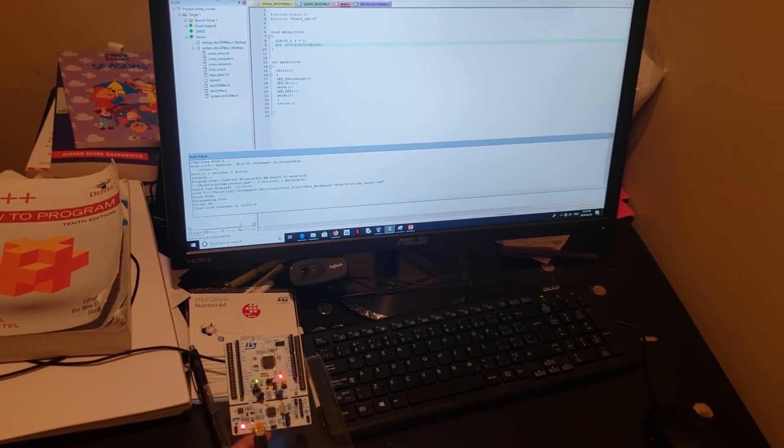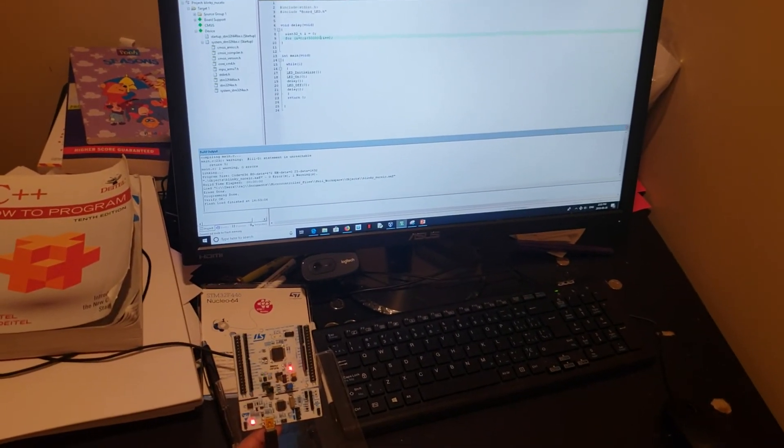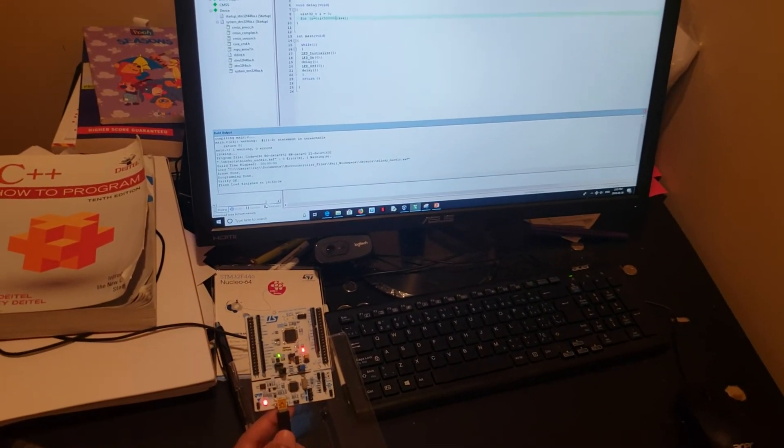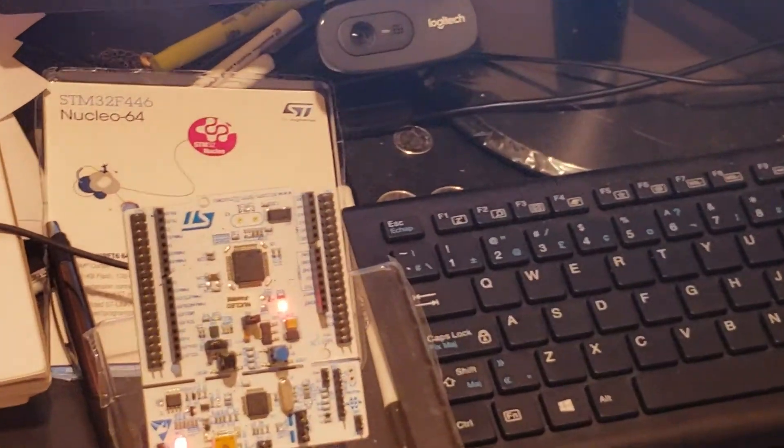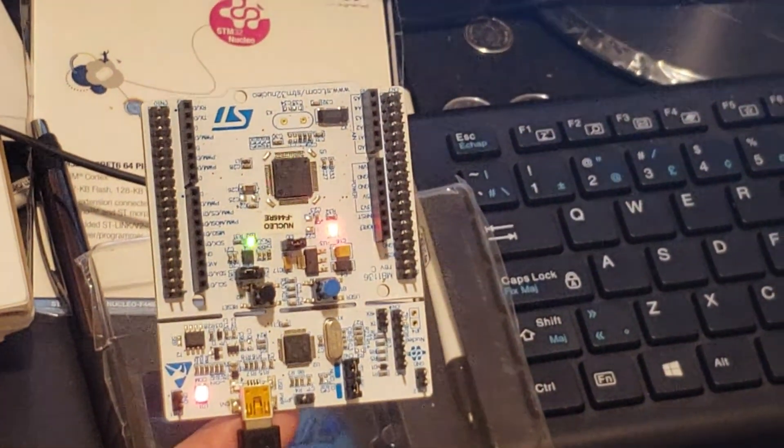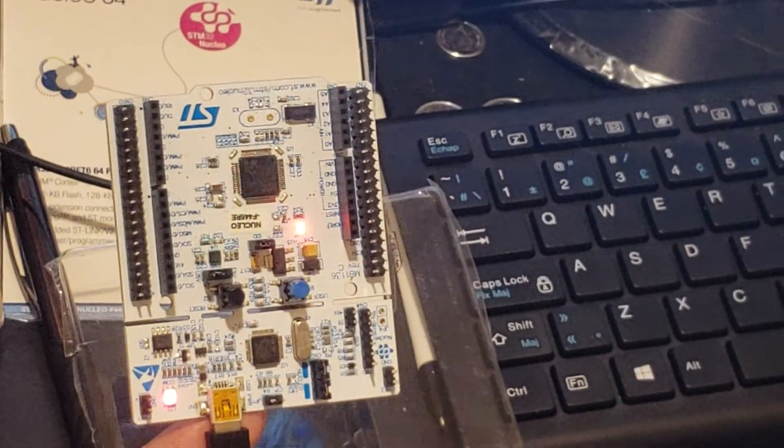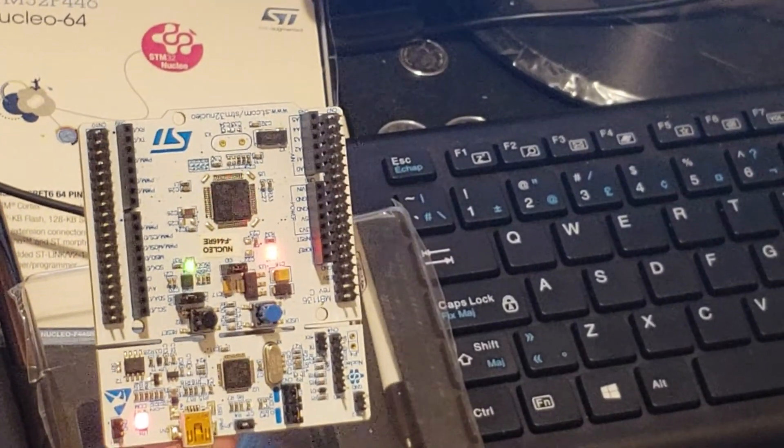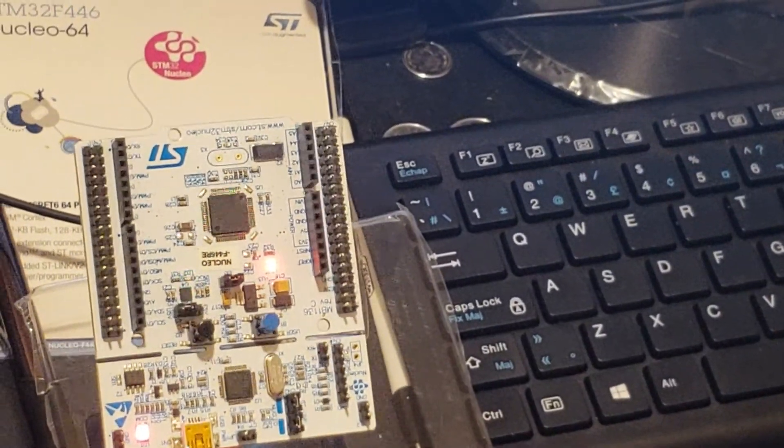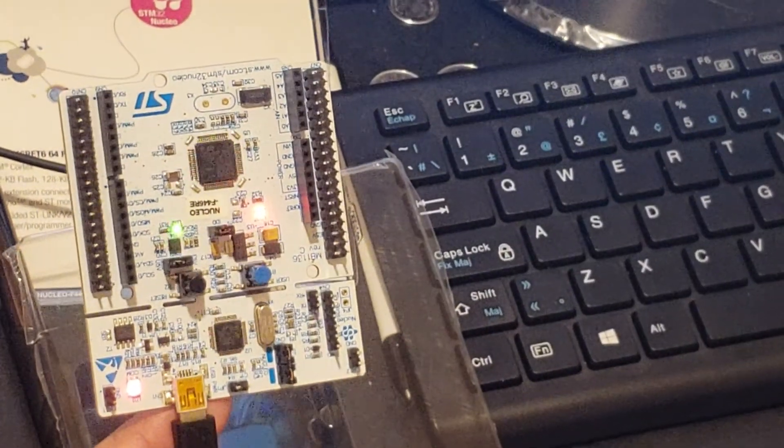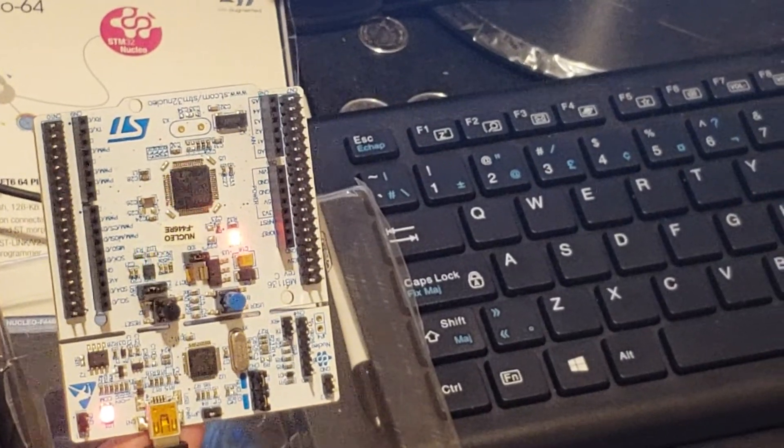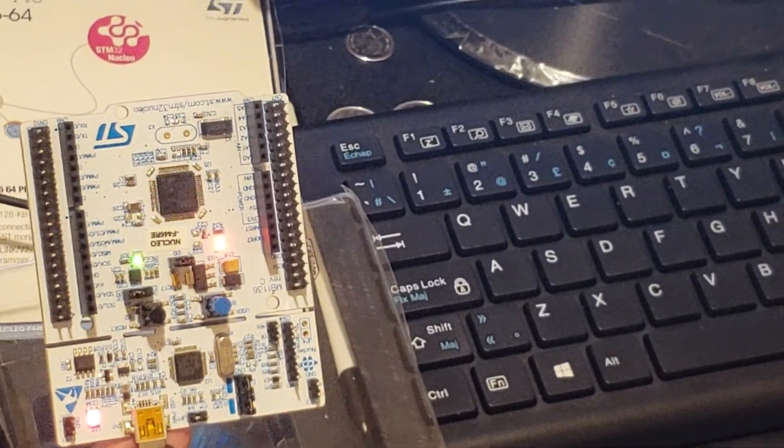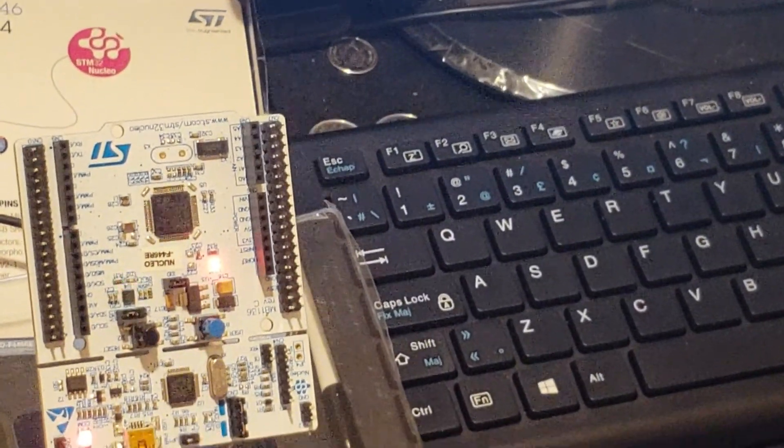This is just a first example of using an STM32 F446 Nucleo 64 board. I'm hoping to continue to experiment with this board and see what other peripherals I can add to it.